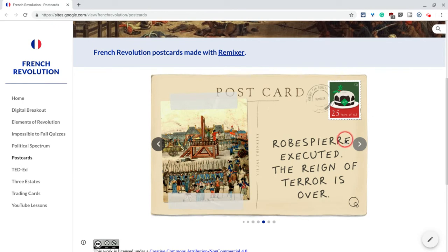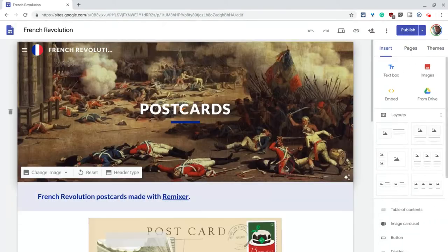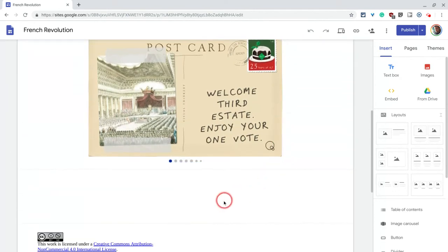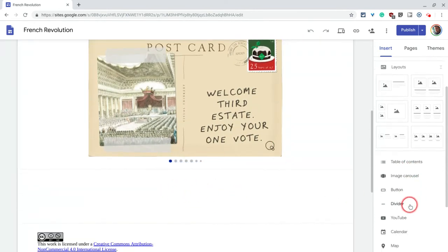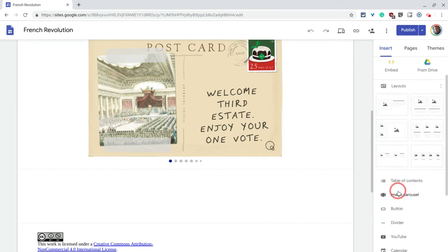Let's show you how to create one of these from Google Drive. Let's edit the site. I'll be right below this carousel and here in my tools, let us choose image carousel.